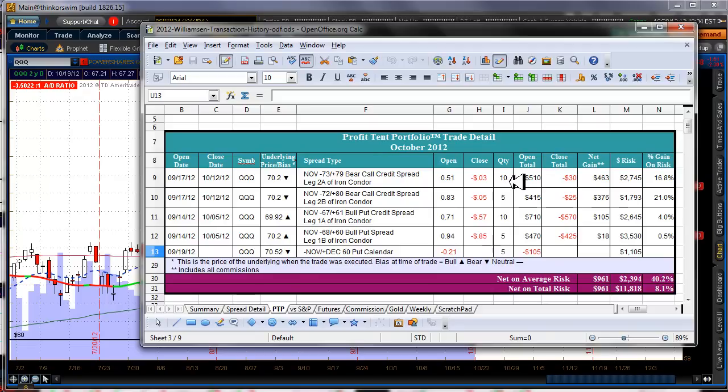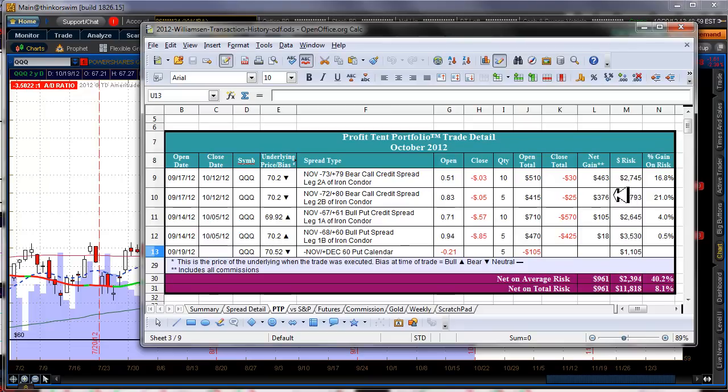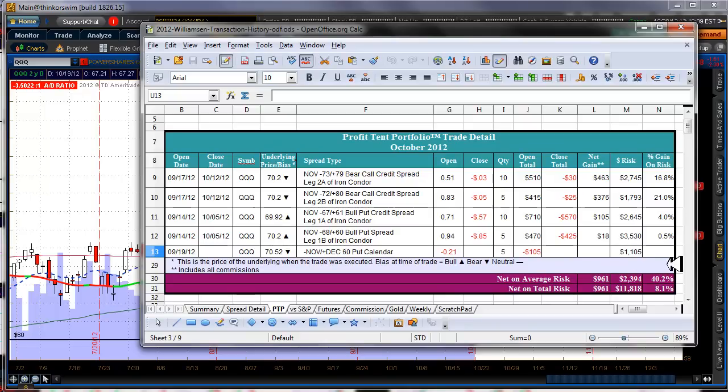And then on the 12th, Friday the 12th, I closed the call side and all I did there was buy back the shorts because the longs were worth even less because as you know they were six and eight strike wide so they weren't worth very much at all. But I did buy them back for 3 cents and 5 cents respectively for the 73 and the 72 and made a fair chunk of money on that and for a total of $961 for this November and I booked that in October.